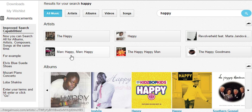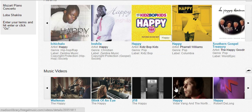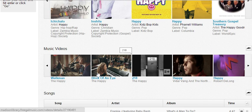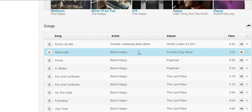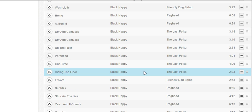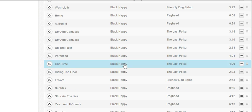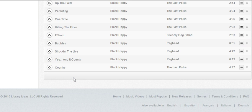As we scroll through here, there are some artists which were named Happy, some albums with Happy in the title, some music videos for Happy, and then there are several songs for Happy as well. There happened to be an artist named Black Happy, so all of their songs show up.